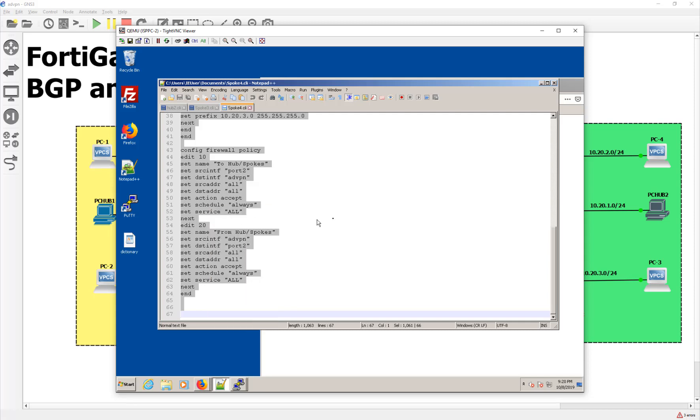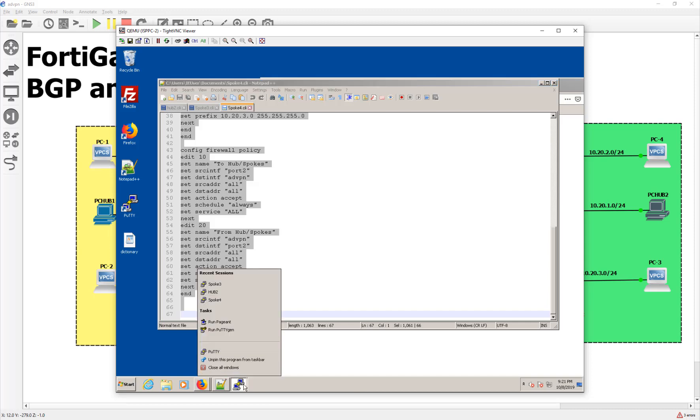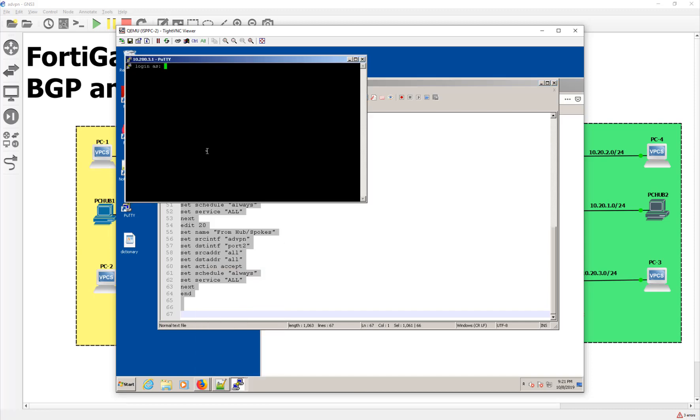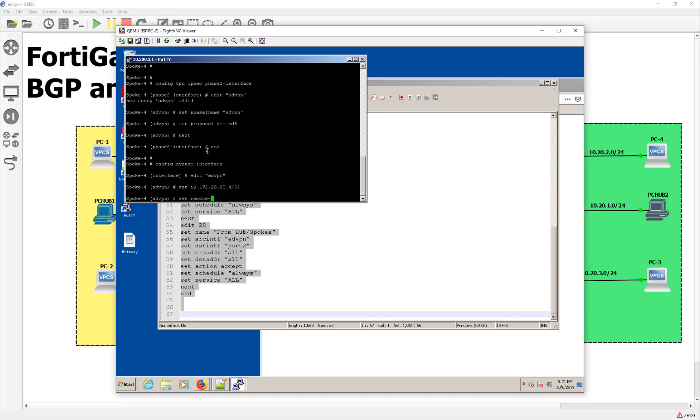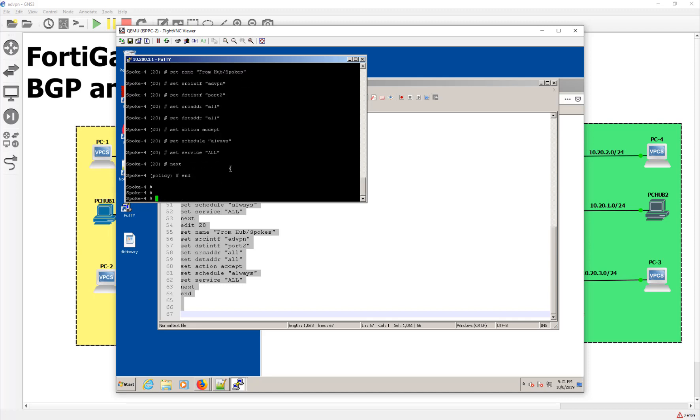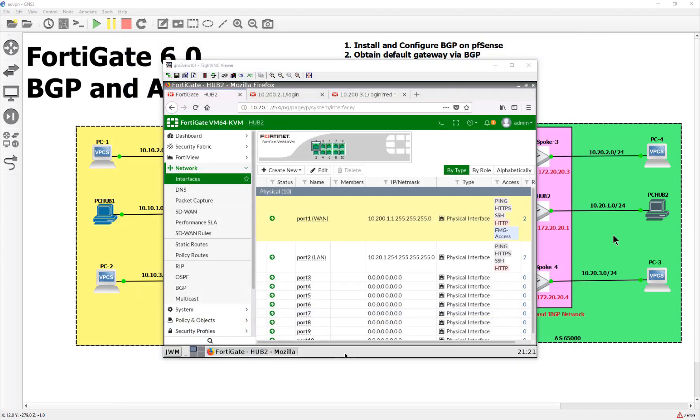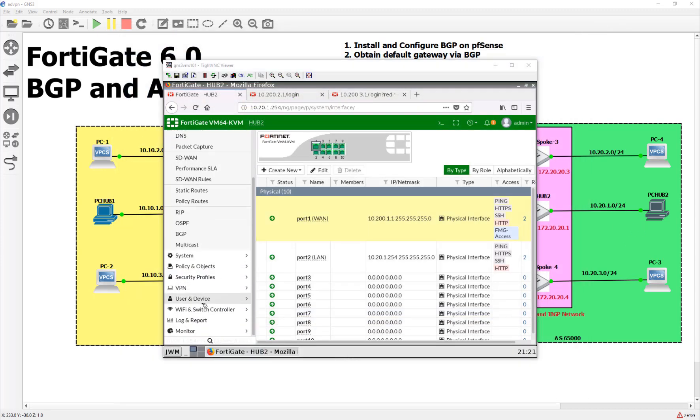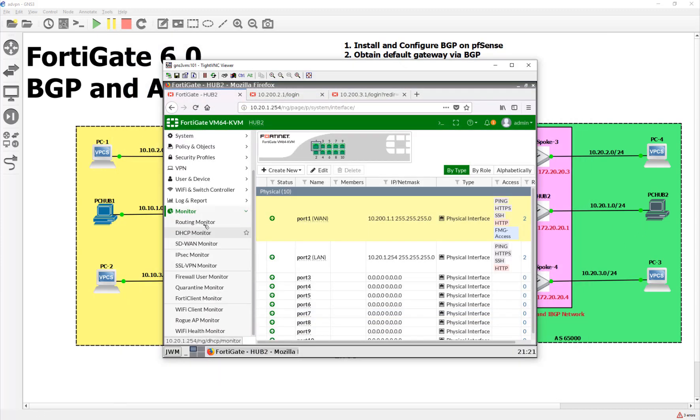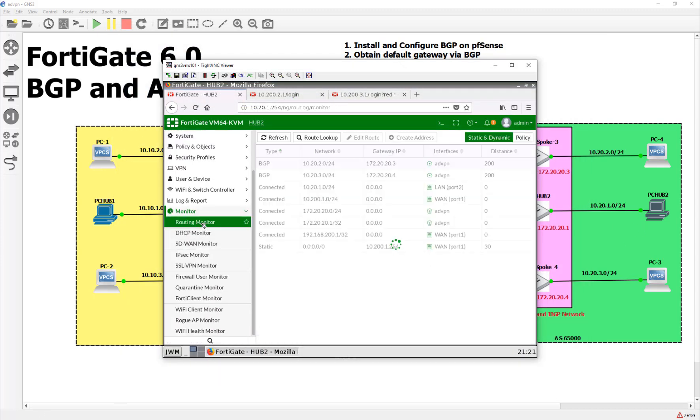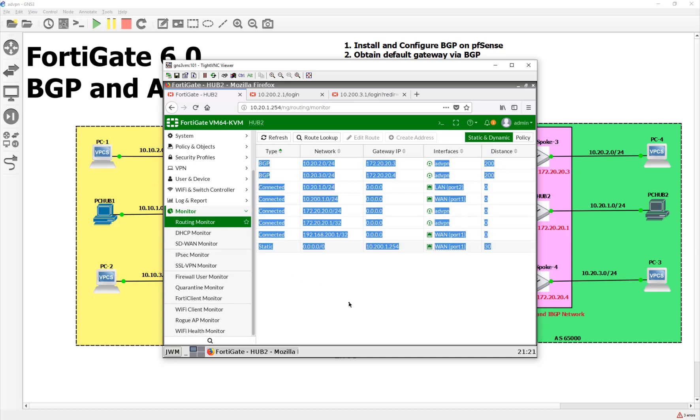All I did was, like I said, use the guide and switch out the parts that were relative to my topology here. So spoke four, admin password. And there we go. So hopefully that works. We should just go ahead and test it. Are you guys ready? Let's go down to our monitor and go to our routing monitor.